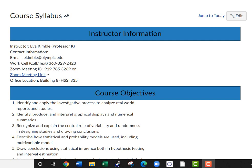Hi, we're going to go over the course syllabus right now. First off is the instructor information. Your instructor is me, Eva Kimball. You can call me Professor K. You can contact me either by emailing me at ekimball at olympic.edu, or you can call or text my work phone, which is 360-329-2423 — this is a Google phone number. I also have my Zoom meeting ID, or you can just click the Zoom meeting link. My office is in building eight, also known as the HSS building, in room 335.